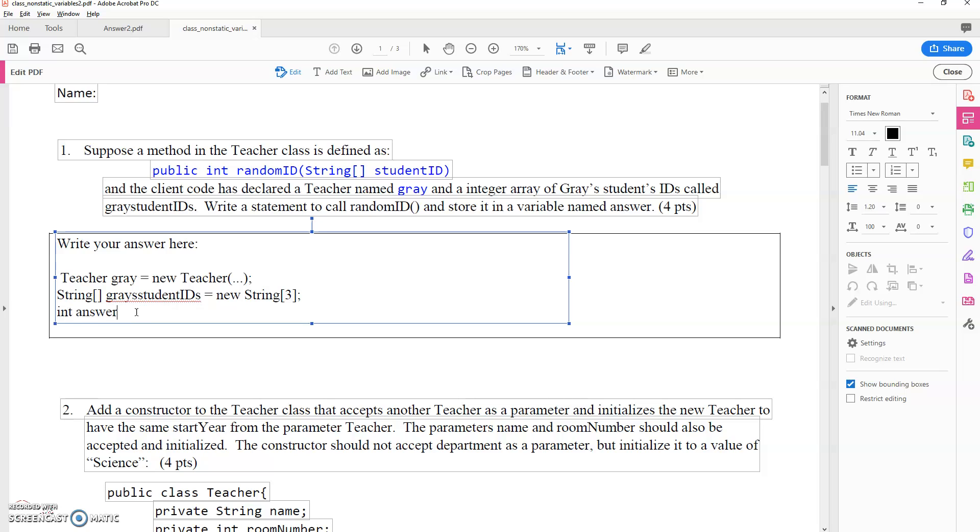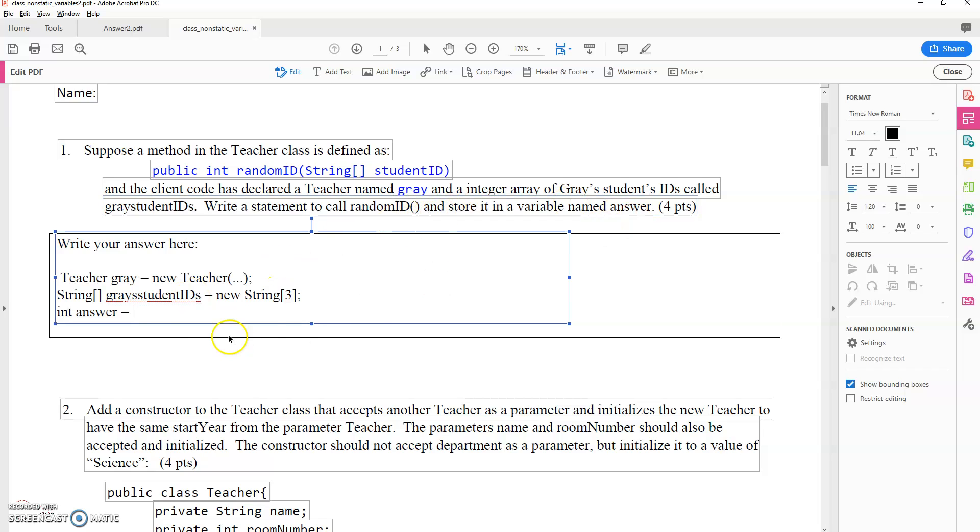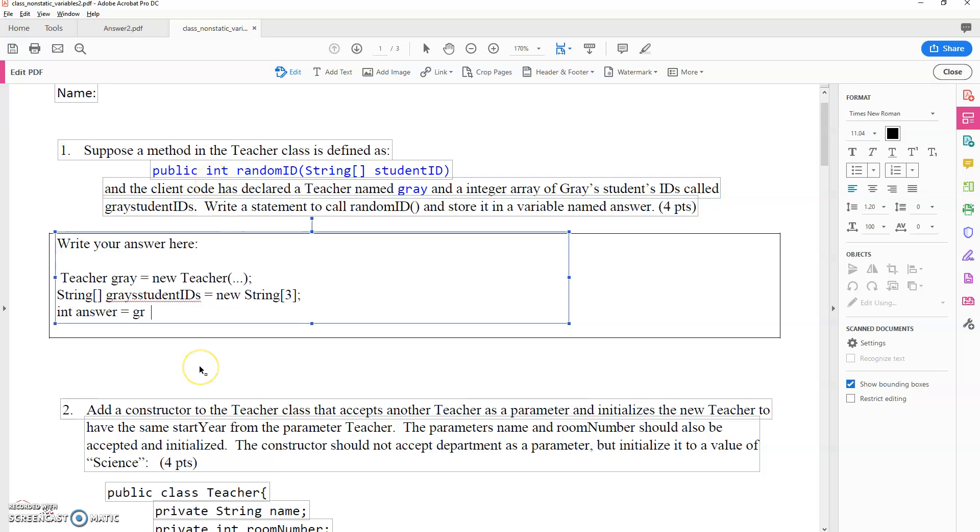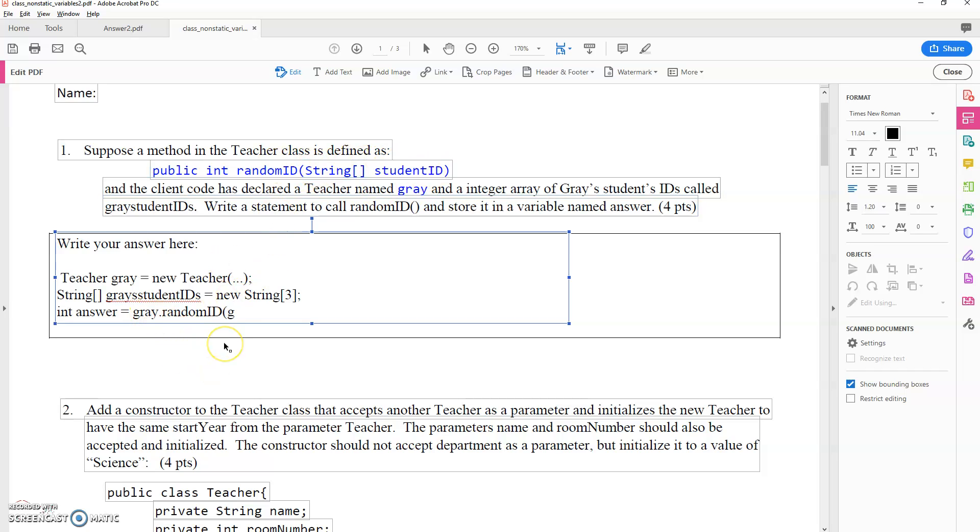And then I want to call this. To call it with the object first, they say it's in the teacher class, so we want to call it with a teacher object. So I'll do that. And then I need the random ID. The parameter it's accepting is a student array, which we already have as gray student IDs.